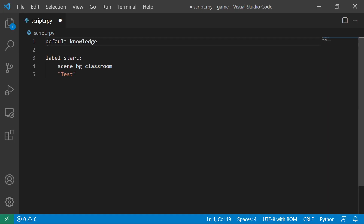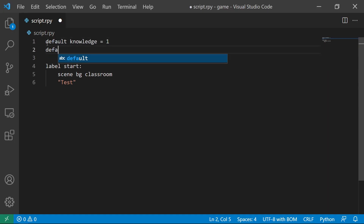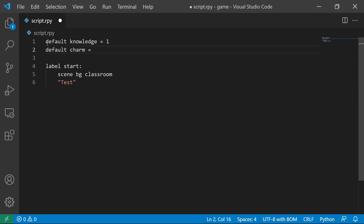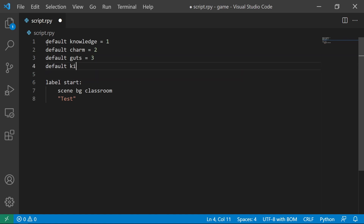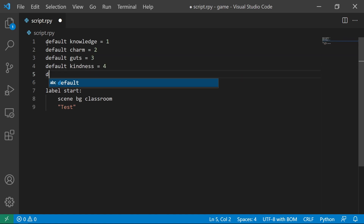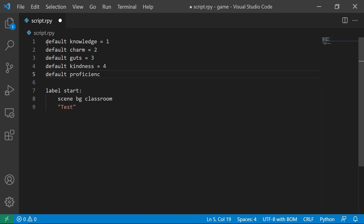Let's start by creating our 5 flags, which are knowledge, charm, guts, kindness, and proficiency.